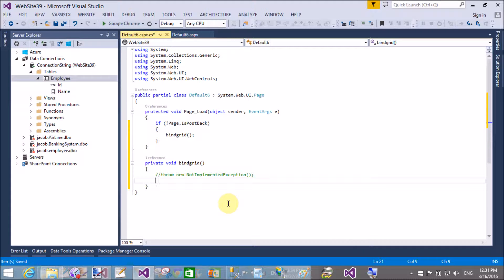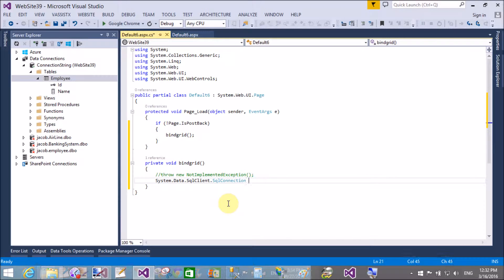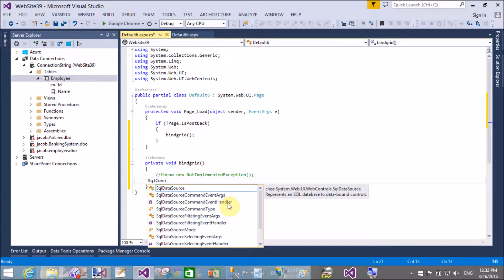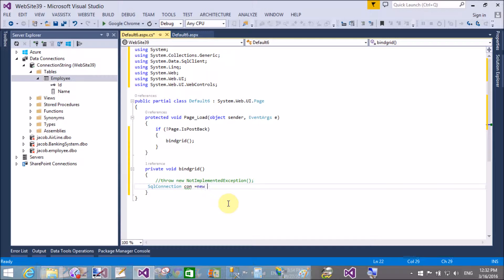Bind the GridView using the SQL connection, command, and data reader. Import the namespaces — SqlConnection is discussed in previous video tutorials and is available in System.Data.SqlClient. SqlCommand is also available in the same namespace, System.Data.SqlClient. Use the control dot shortcut for importing the namespace. SqlConnection con equals new SqlConnection.